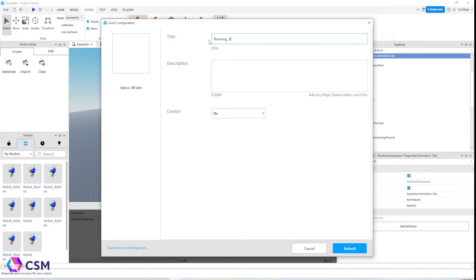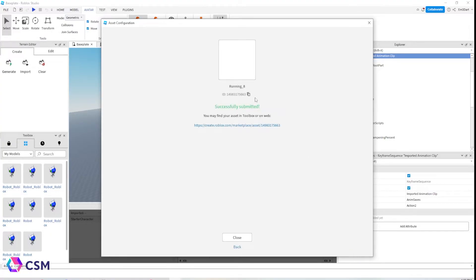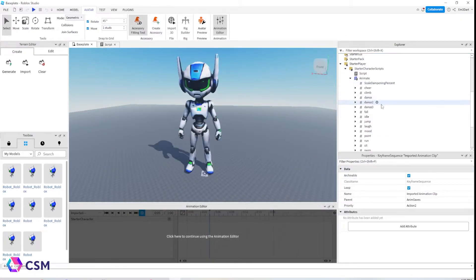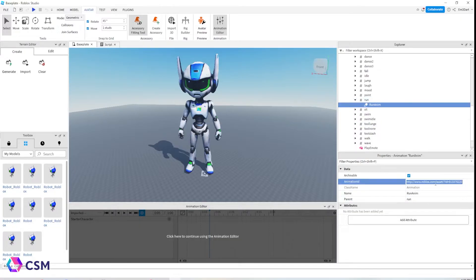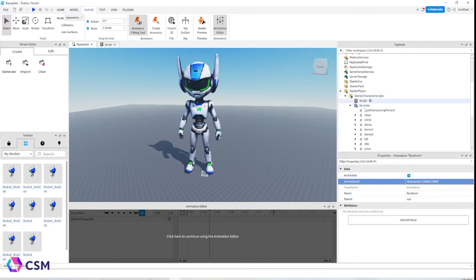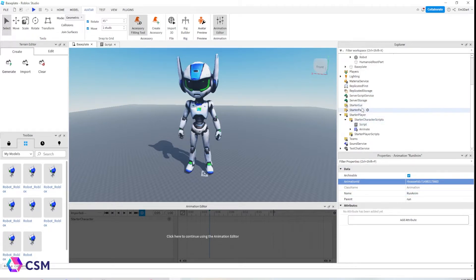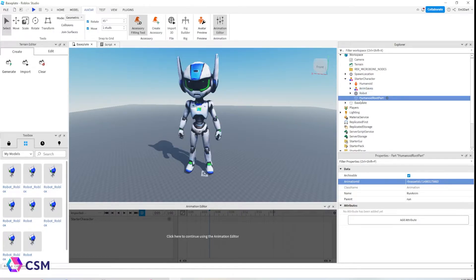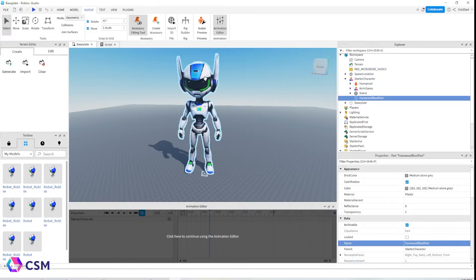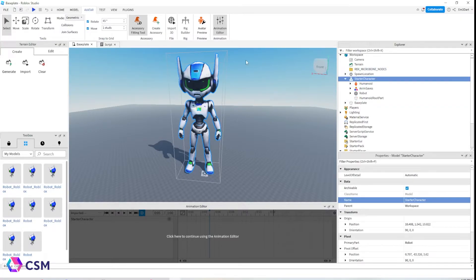I'm publishing the running animation, pressing Submit, and then copying the ID number. Find the Run animation slot, paste the ID in, and also paste it into the Walk slot. The walk and the run must have exactly the same animation ID, or it's not going to work. Make sure you post the running animation in both the Walk and Run sections.